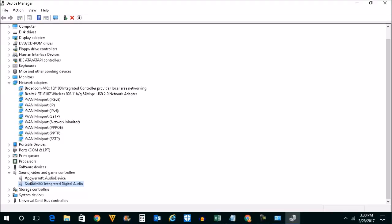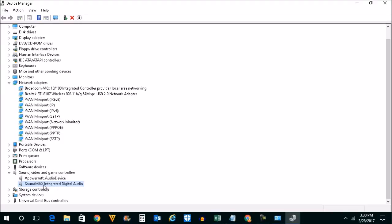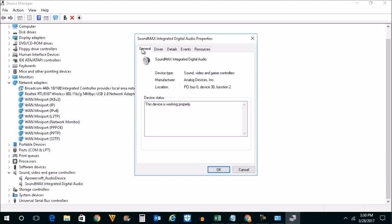Make sure that the driver for your sound card is installed. The next thing to check is whether the sound card installed in your system is working properly. Right-click on it, click on Properties, and under General you will see the device is working properly — that means the sound card is working properly.